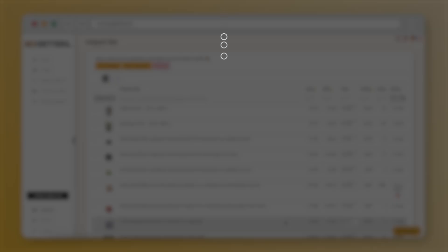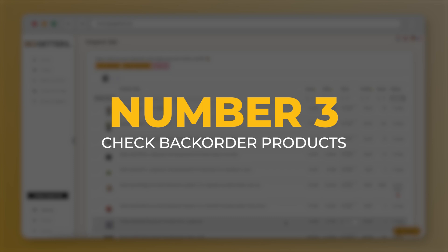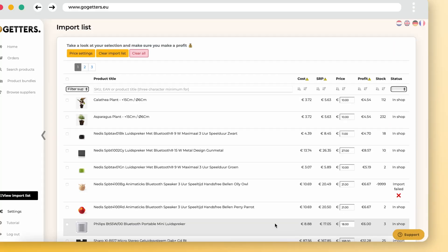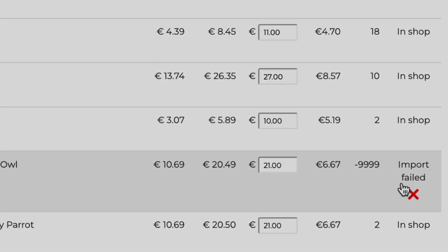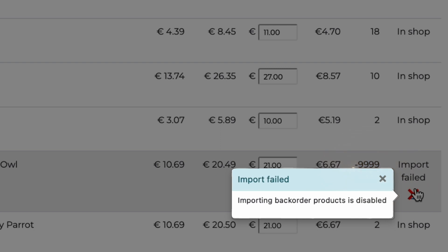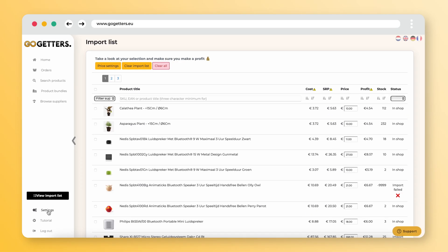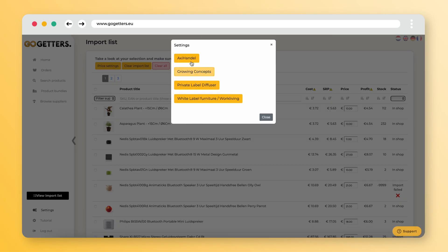Number three: do you see the message 'Import failed — importing backorder products is disabled' in the import list? These are products that have a longer delivery time than you are used to. This means we do not import them without permission.